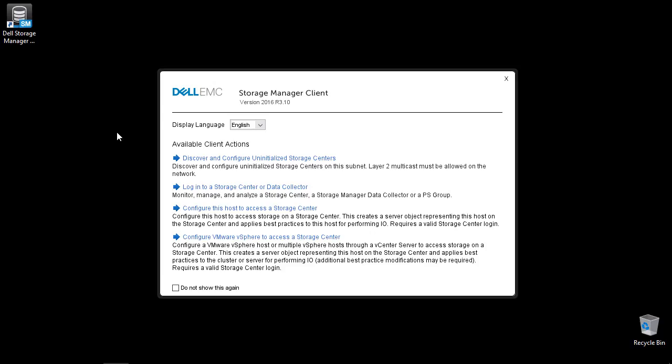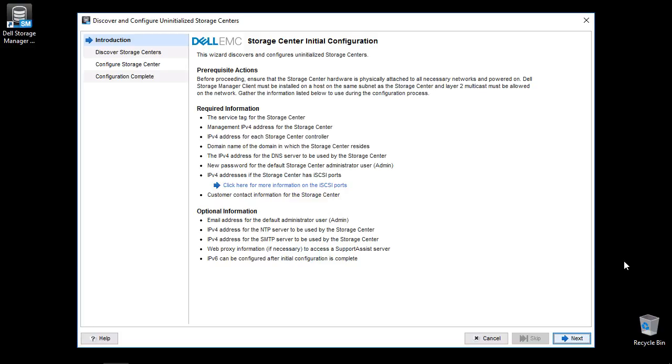Click on Discover and Configure Uninitialized Storage Sensors. Review the required information. It is recommended to collect all of this information before continuing.